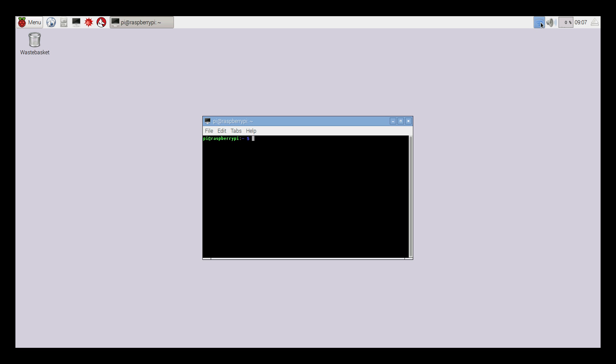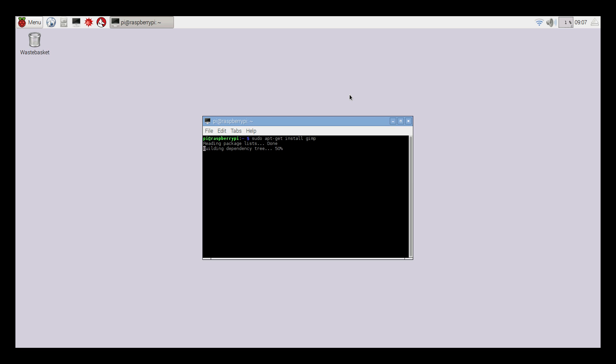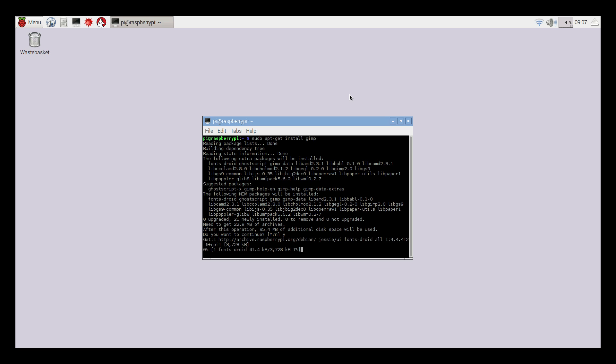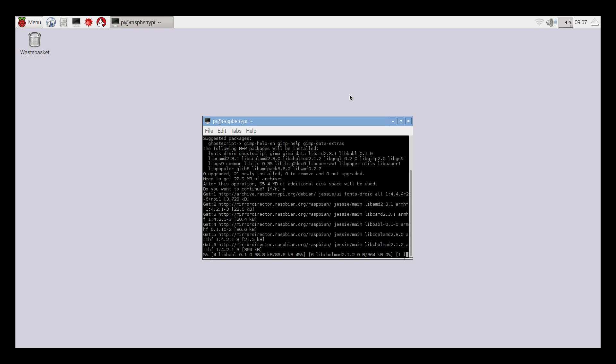So I'm connected to my Wi-Fi. This is a Raspberry Pi 3 that I'm on now. To install GIMP, sudo apt-get install gimp. We'll read the package list and ask us if we really want to install GIMP. I'll fast-forward this for you.